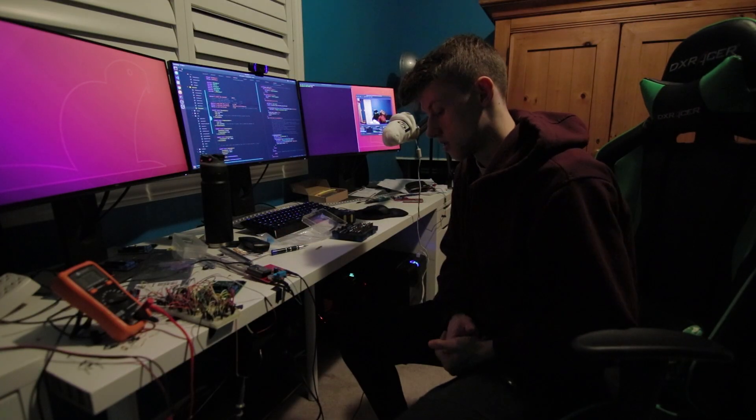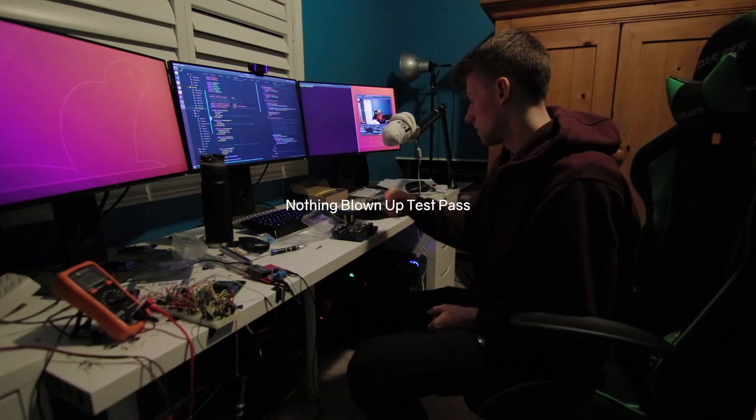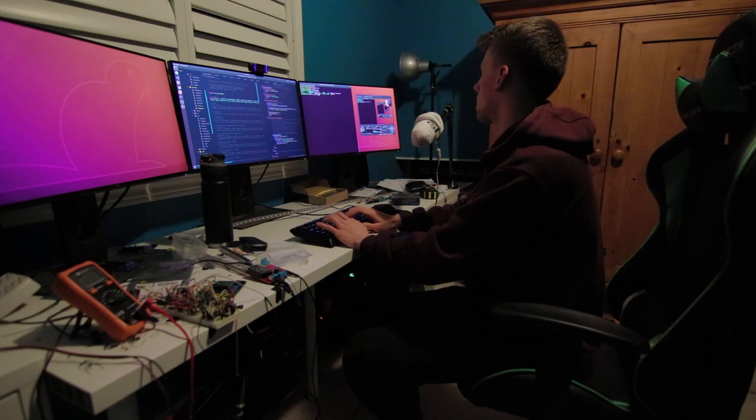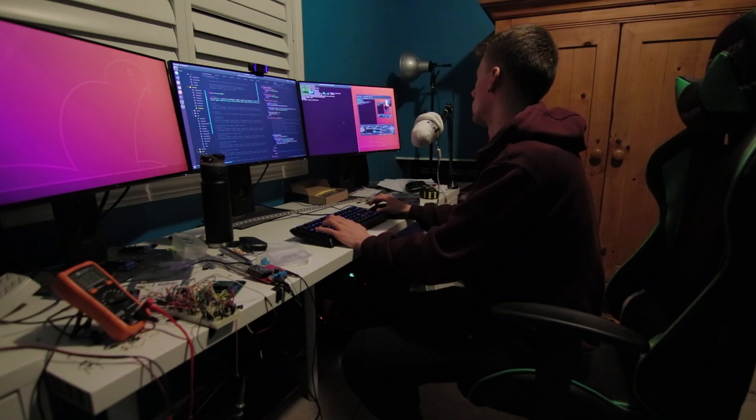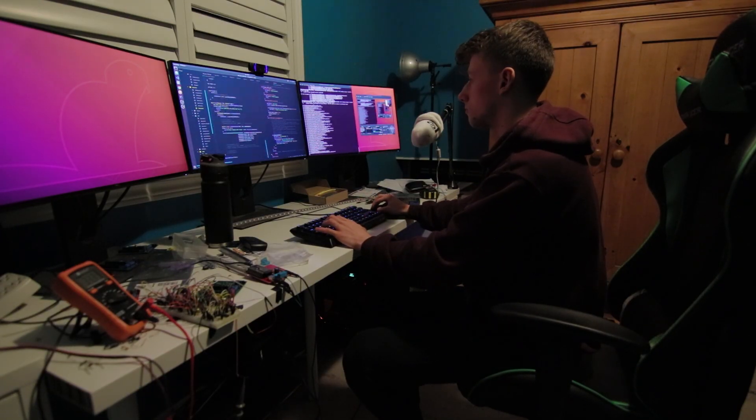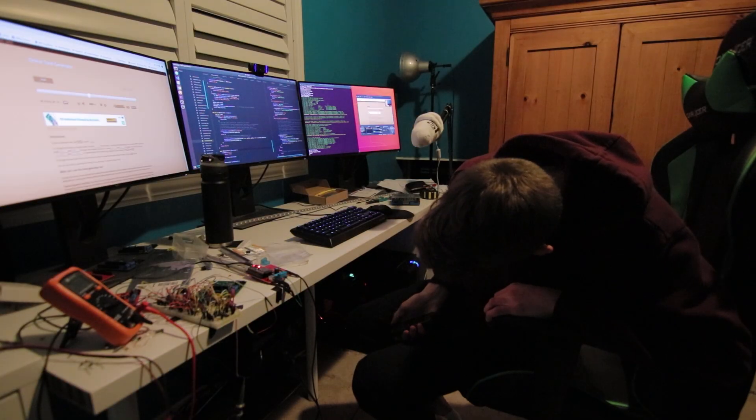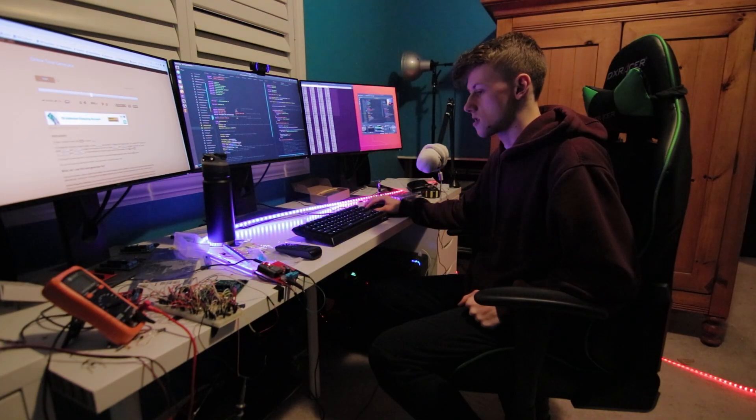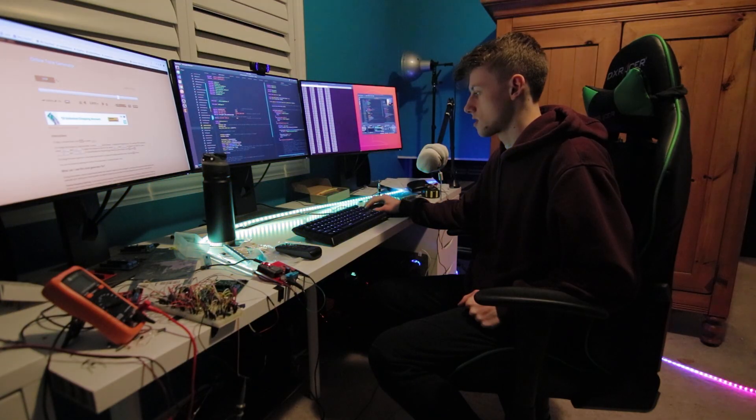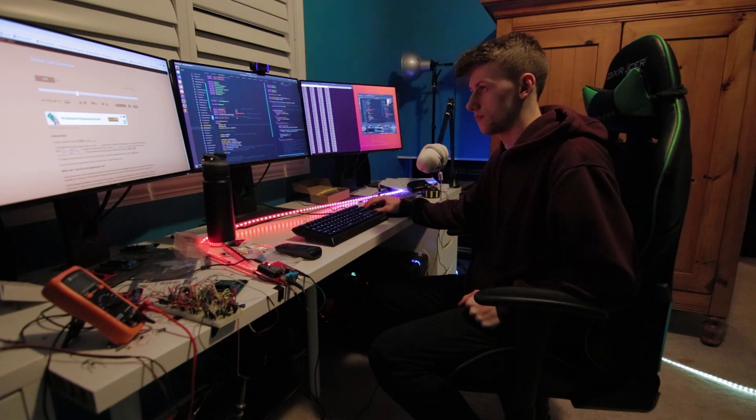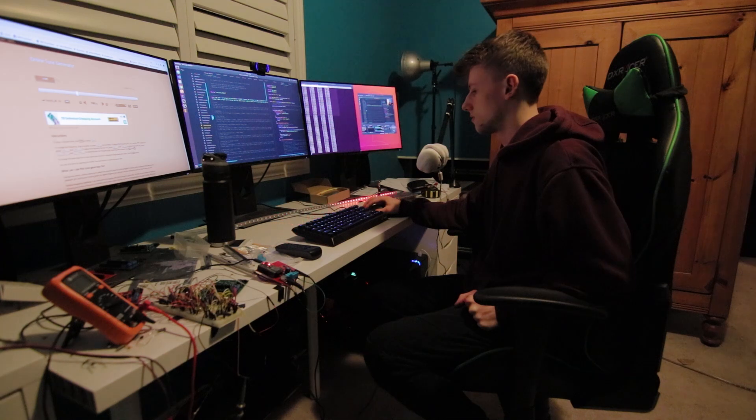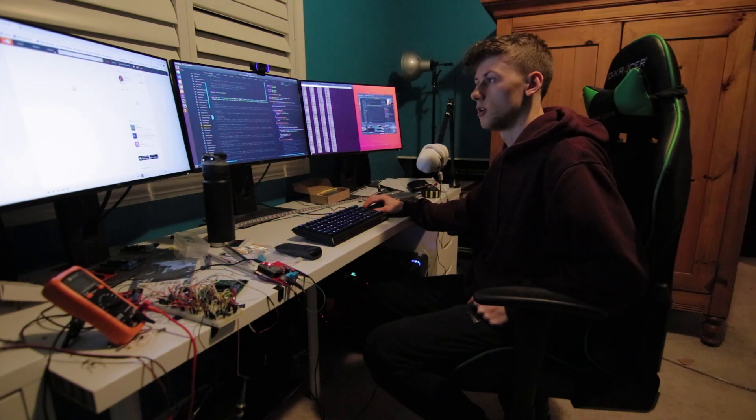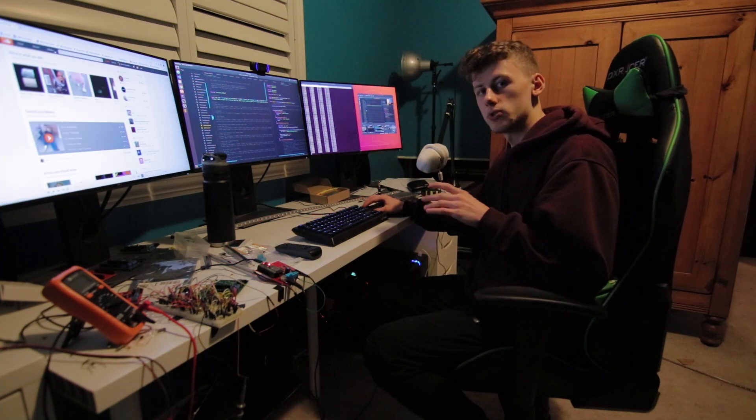Now we just gotta get the program running. It looks like we did fix the noise issues.